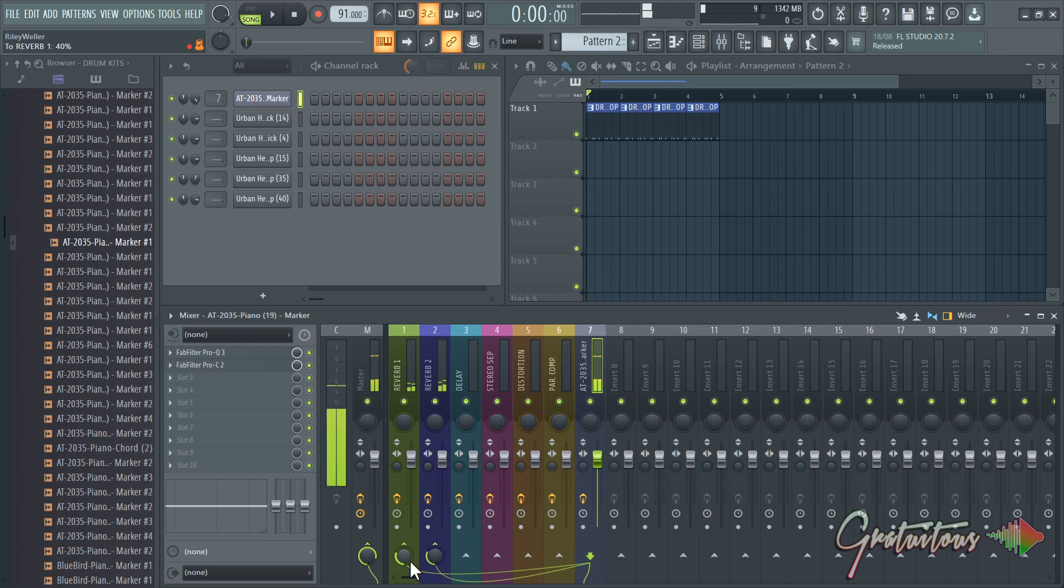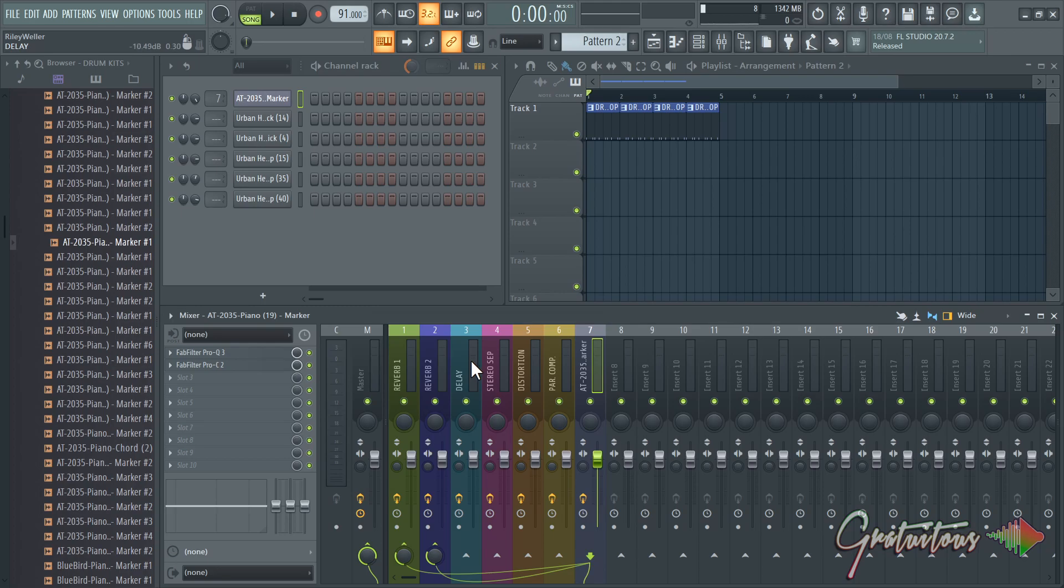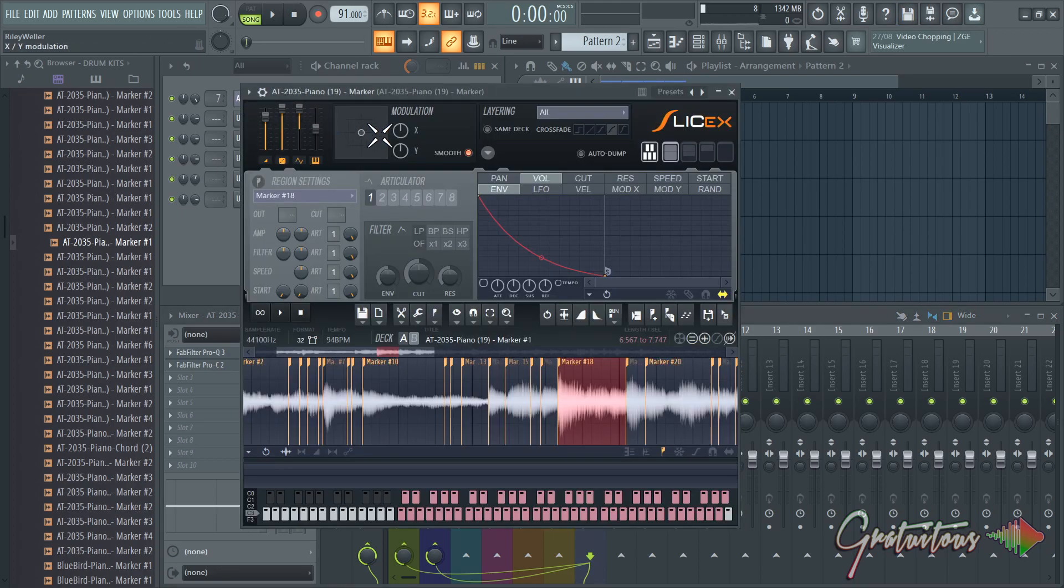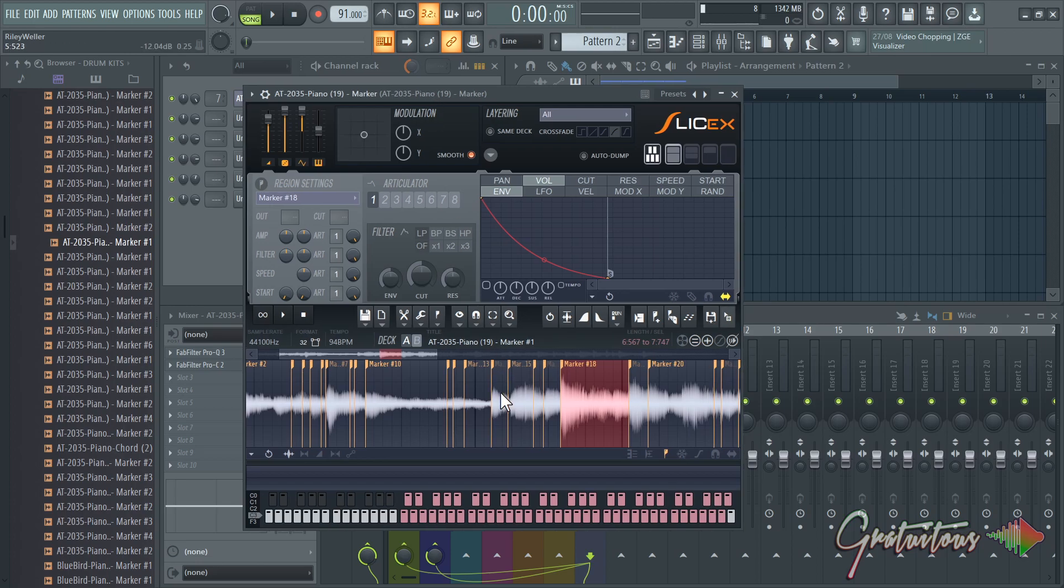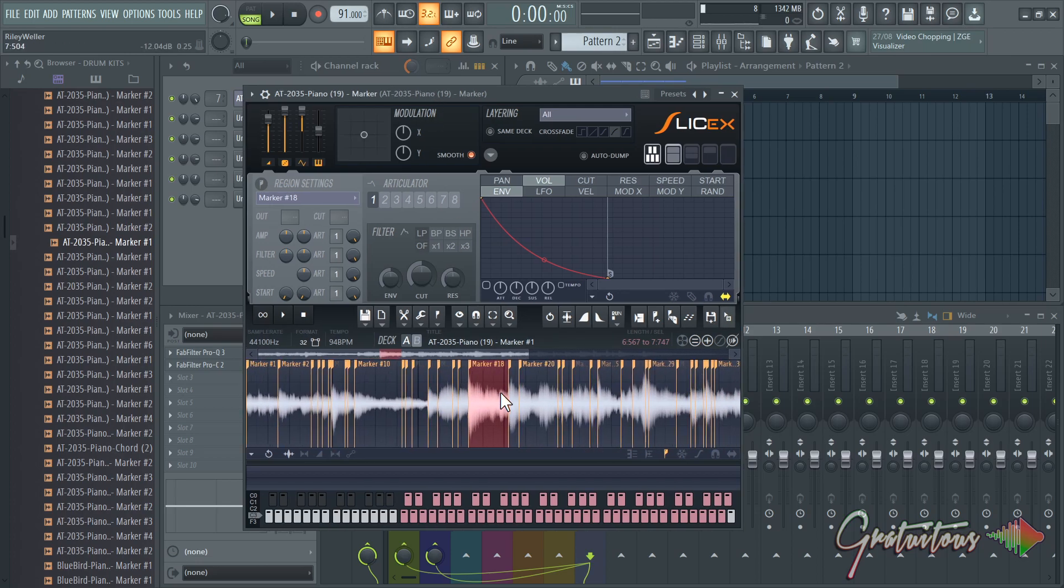So again, these chops are kind of quick. I'd have to spend some time going through them, but this is how I would go about making a beat from sampling. Sampling again is a different approach to making beats, but really, really powerful once you kind of get the hang of it.